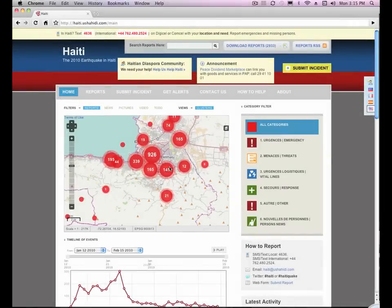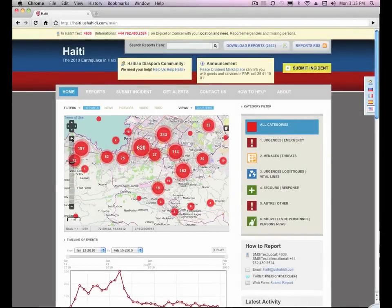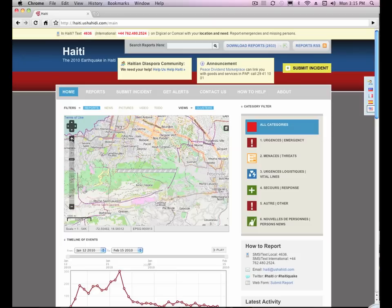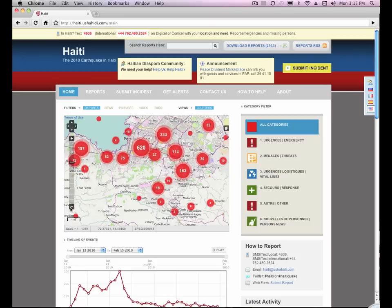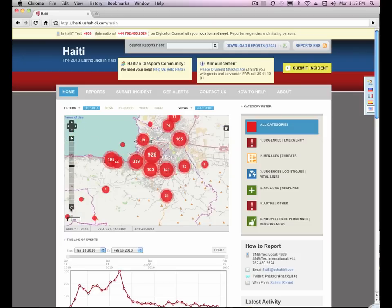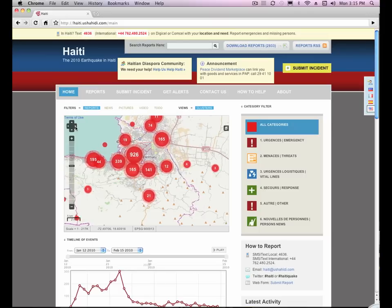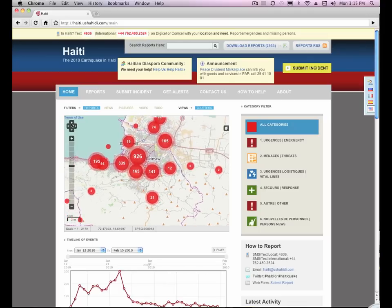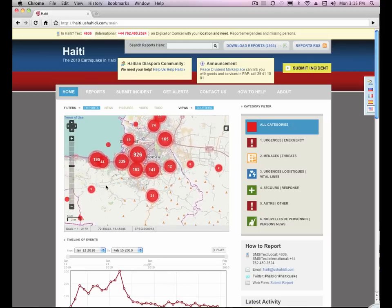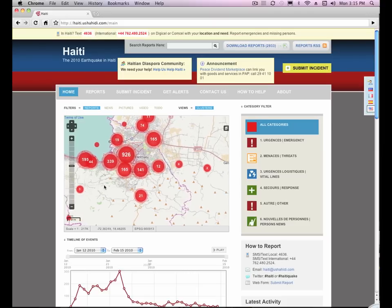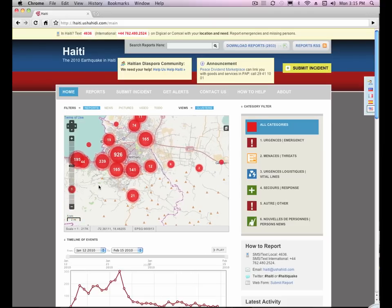Let's talk a little bit about map navigation. You can use the plus key to zoom in, and the minus key will zoom out. Use the arrows to pan the map — you can move to the east, west, north, and south. You can also pan the map by clicking and then dragging.